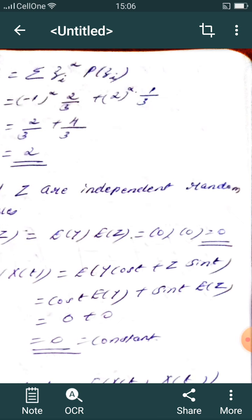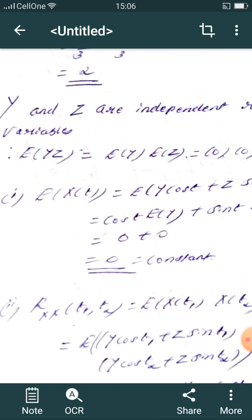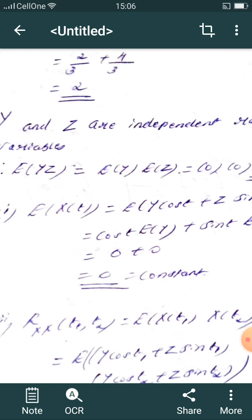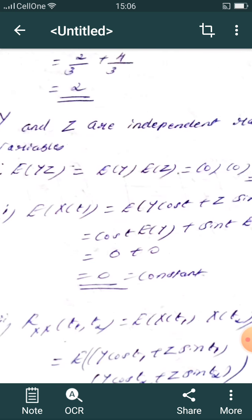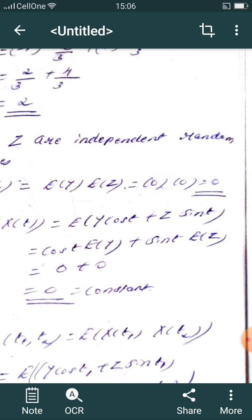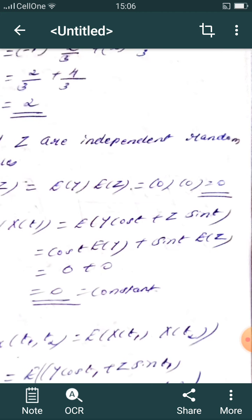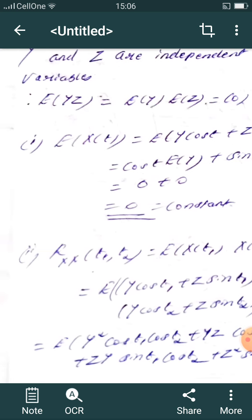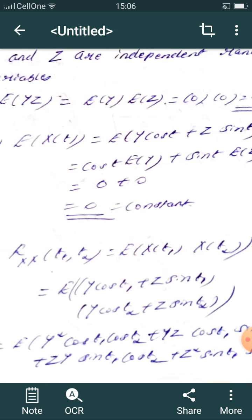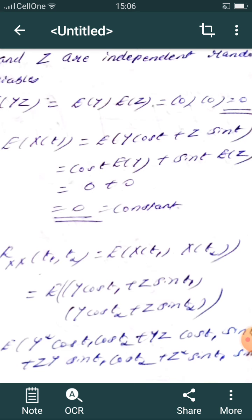Now compute E[x(t)] = E[Y cos(t) + Z sin(t)] = cos(t)·E[Y] + sin(t)·E[Z] = 0. Since E[Y]=E[Z]=0, the mean is zero, which is constant. Proceed to compute the autocorrelation R(t1, t2).